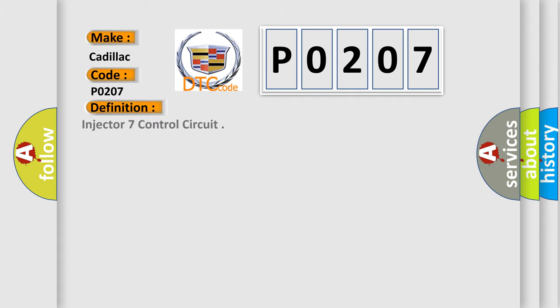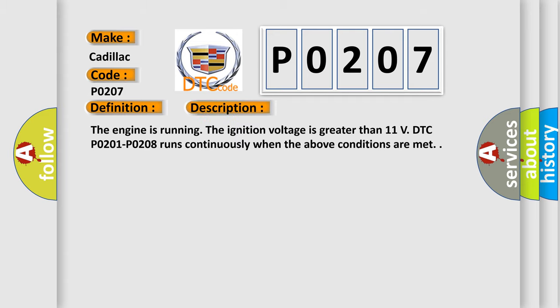The basic definition is Injector 7 control circuit. And now this is a short description of this DTC code. The engine is running, the ignition voltage is greater than 11 volts. DTC P0201-P0208 runs continuously when the above conditions are met.